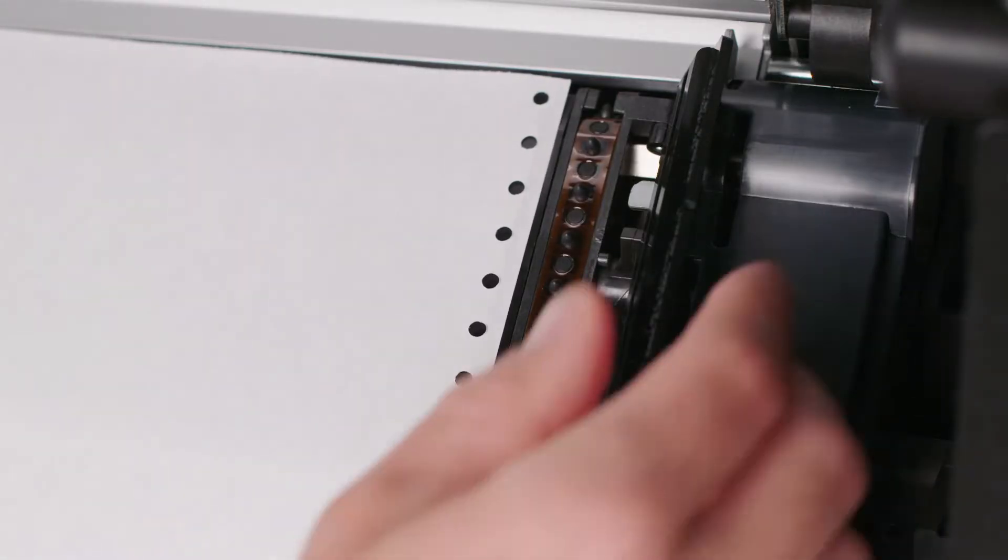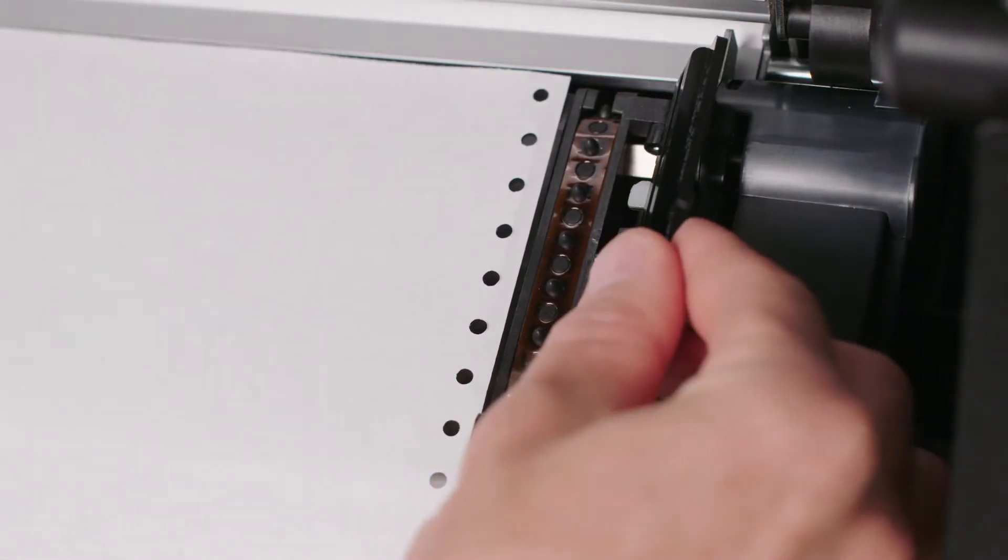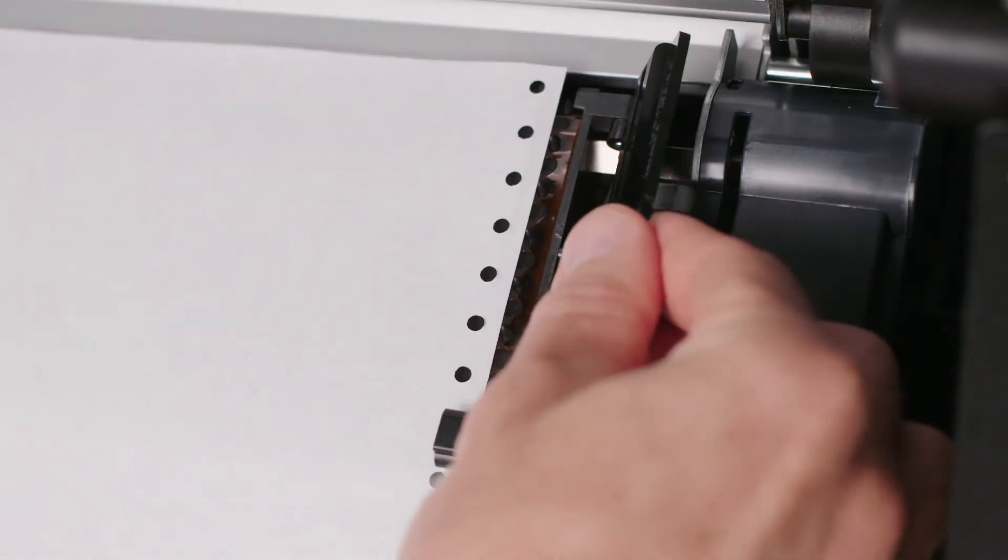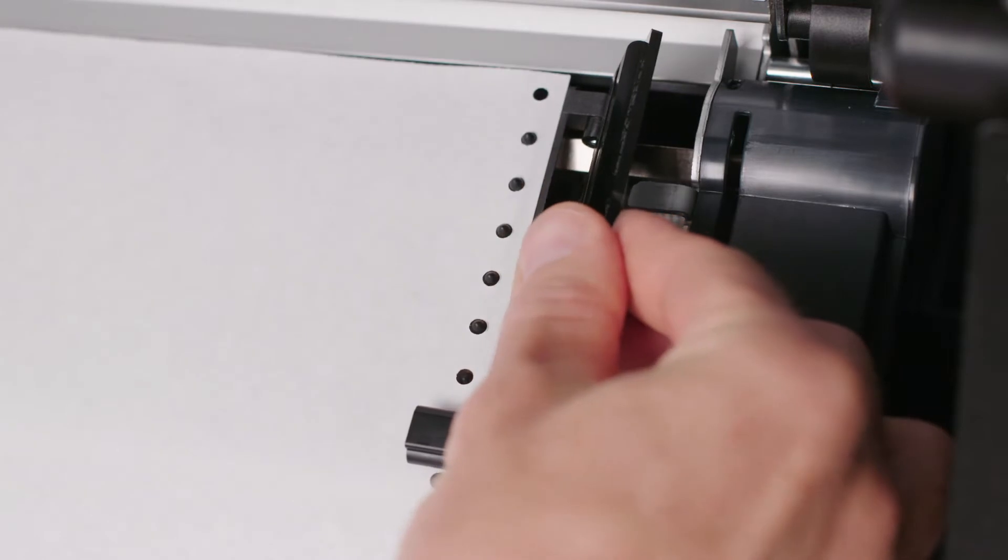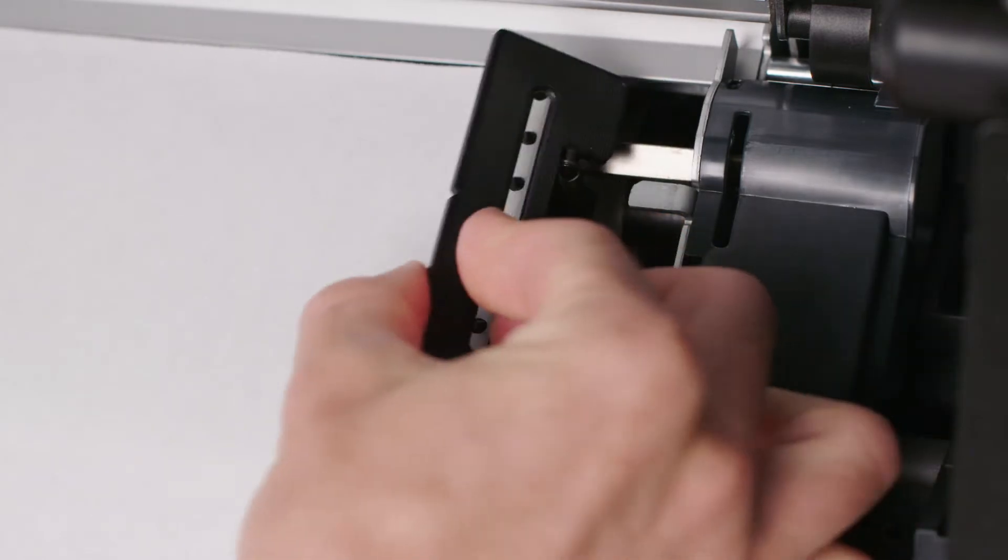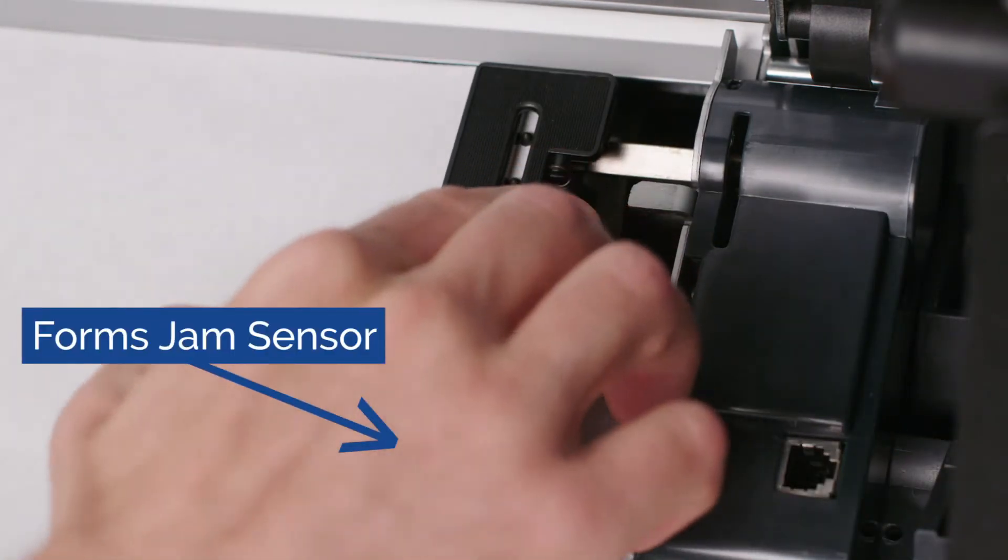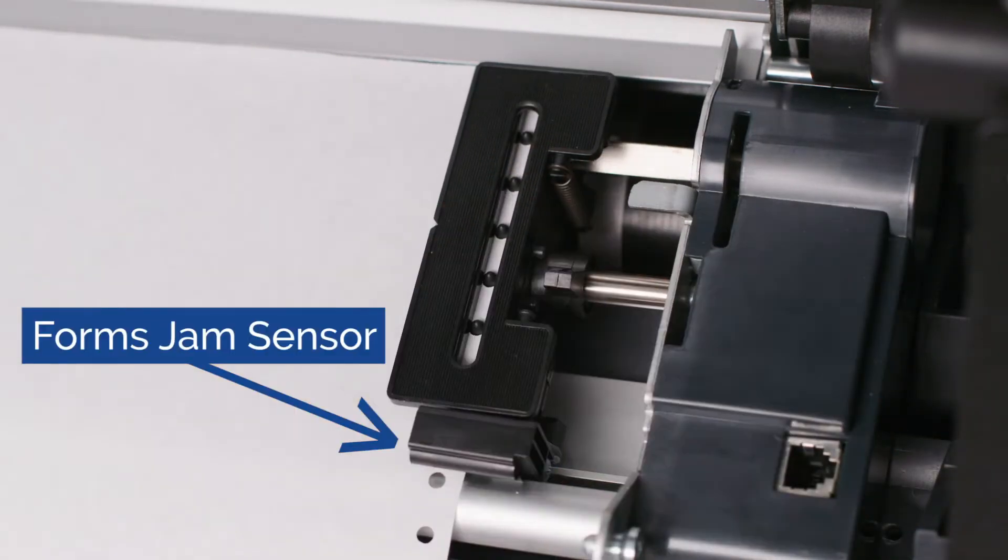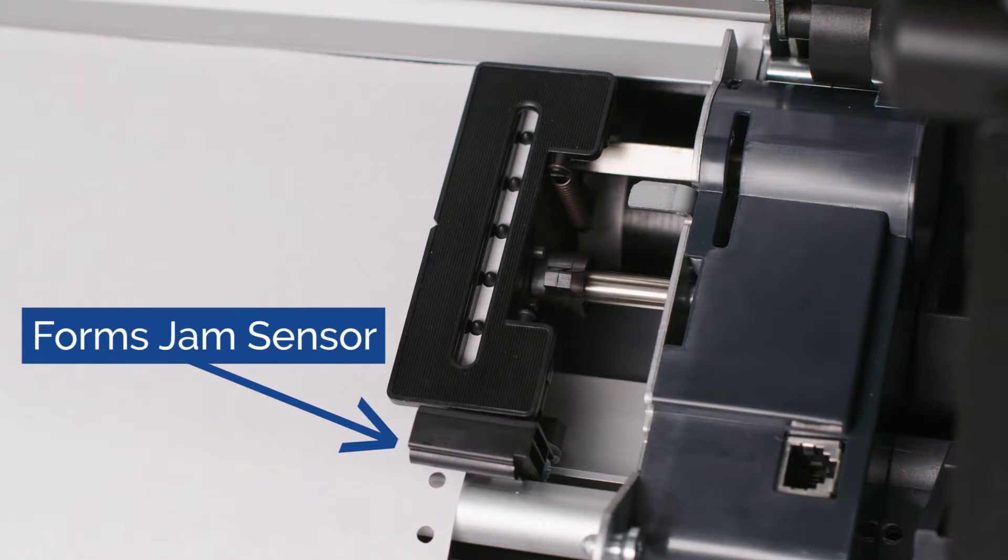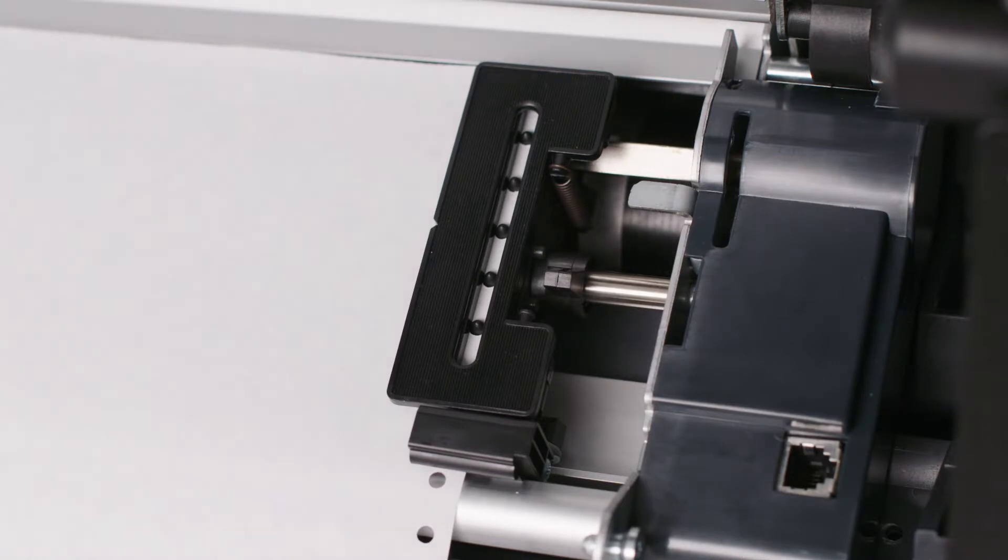Move the tractor until the right sprocket holes of the form fit on the right tractor pins, ensuring that the forms go under the form's jam sensor and that the forms are straight.